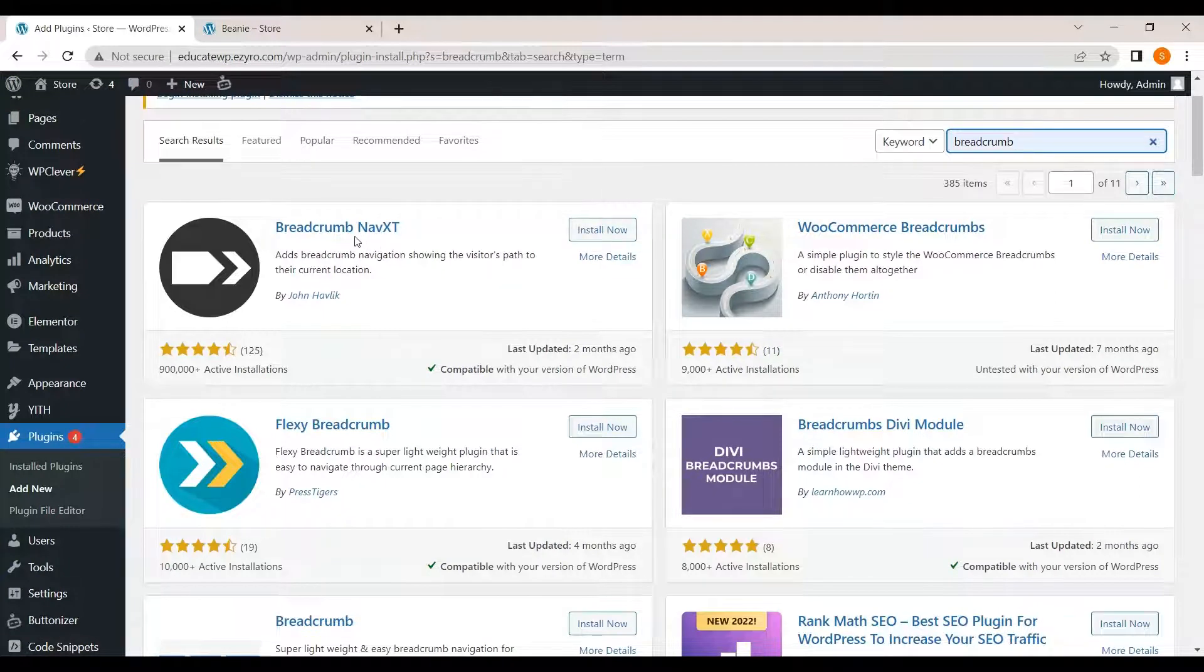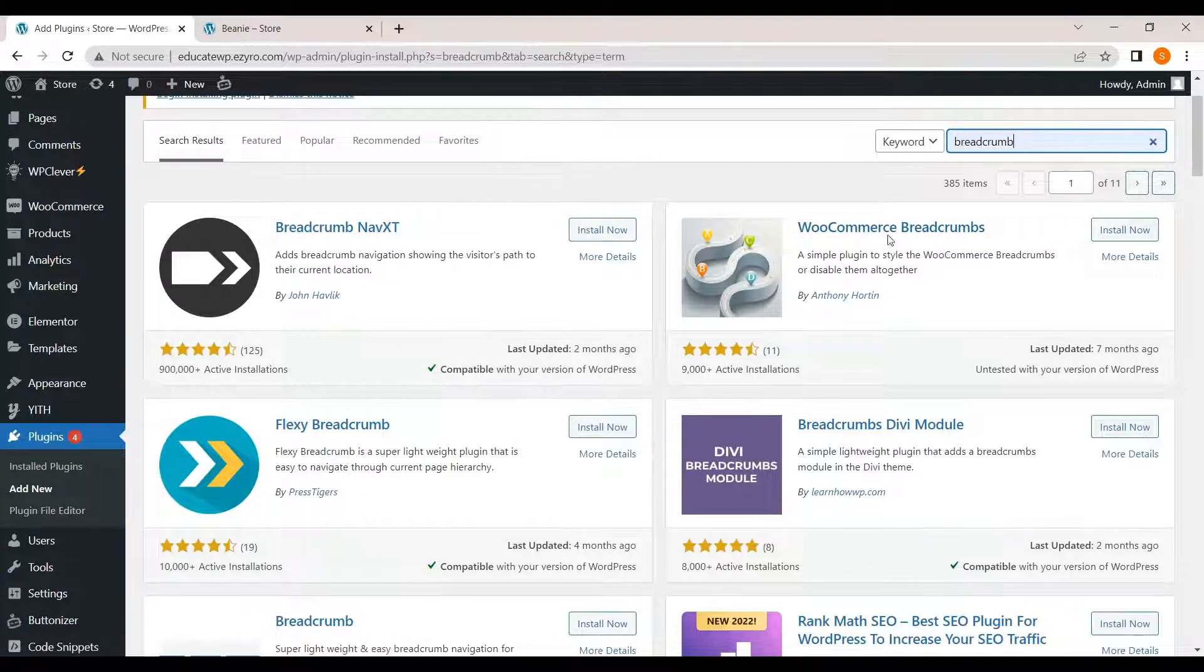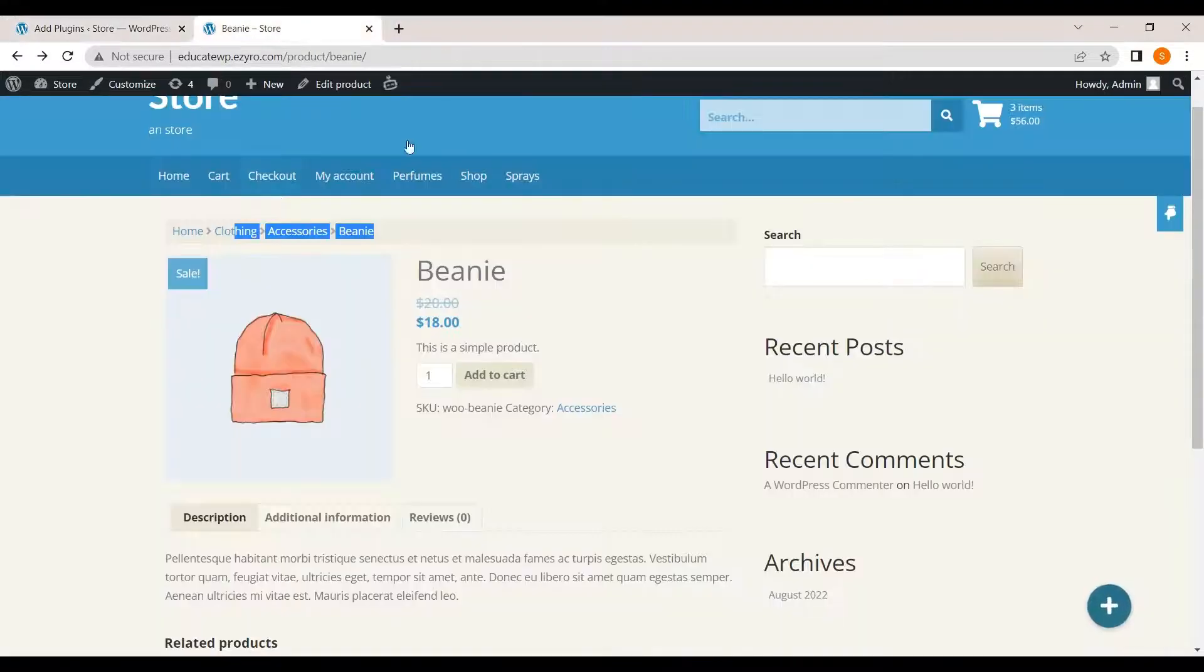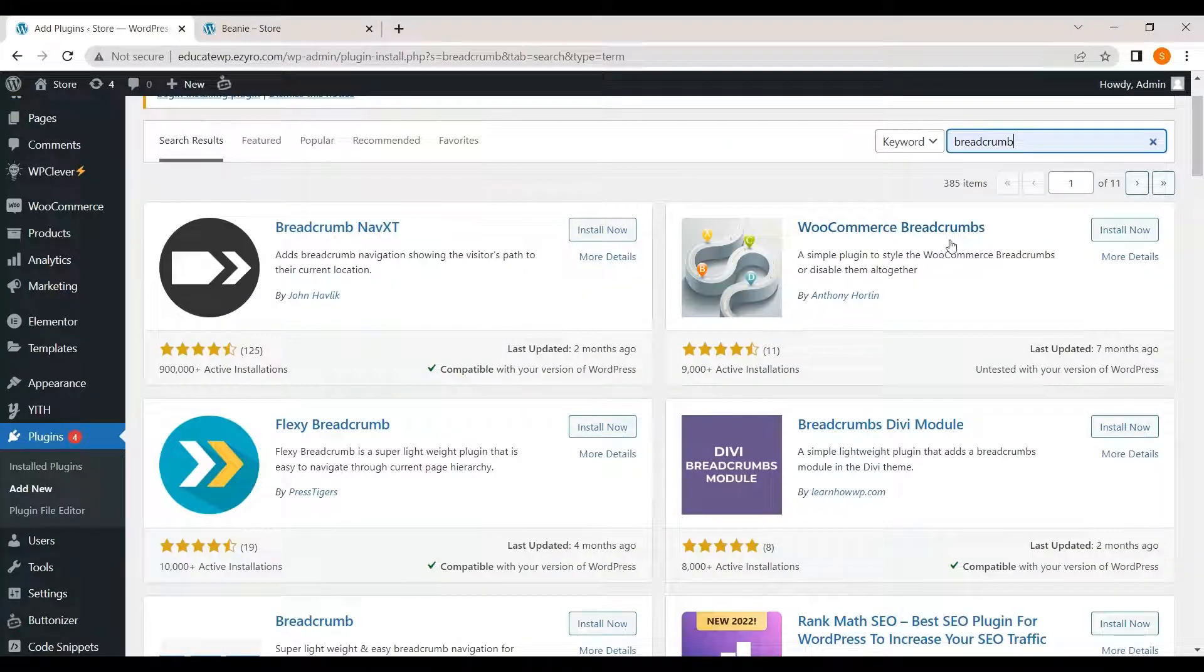One is breadcrumb NavXT for normal sites which have multi-level posts, and WooCommerce breadcrumbs for editing WooCommerce website. Since we are building a WooCommerce website, we will go with WooCommerce breadcrumbs.